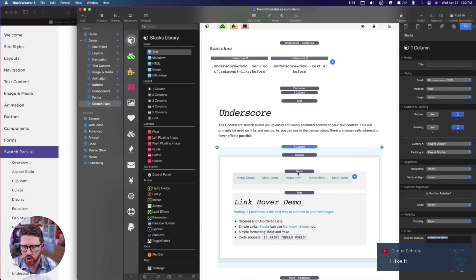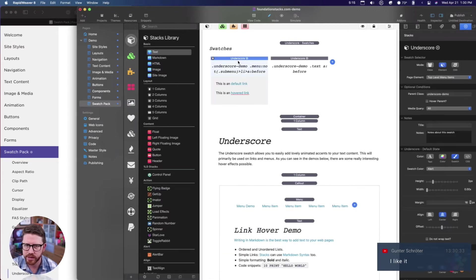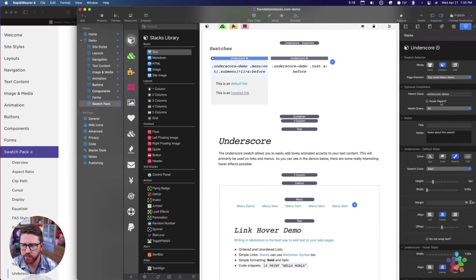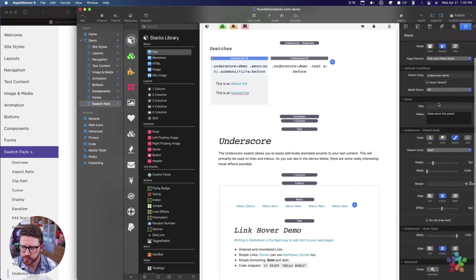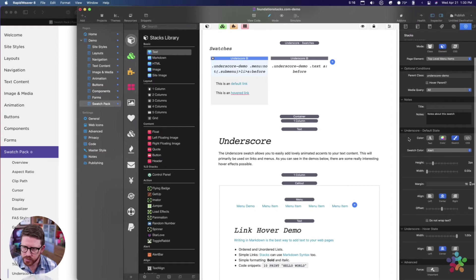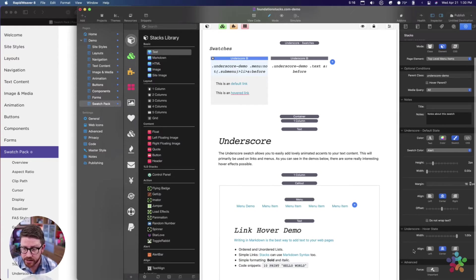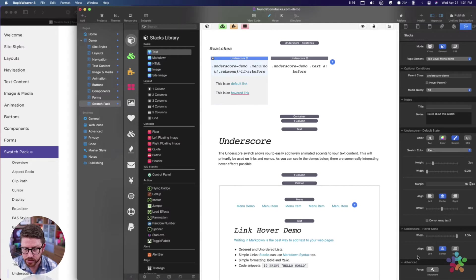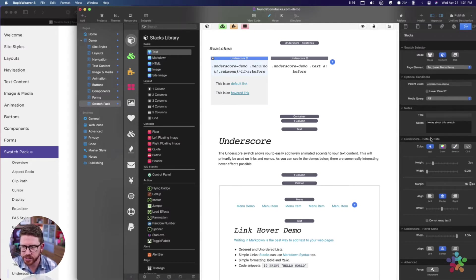It's basically targeting all menus within this one column. Here we're targeting all top level menus and in the underscore you have a default state and a hover state option.